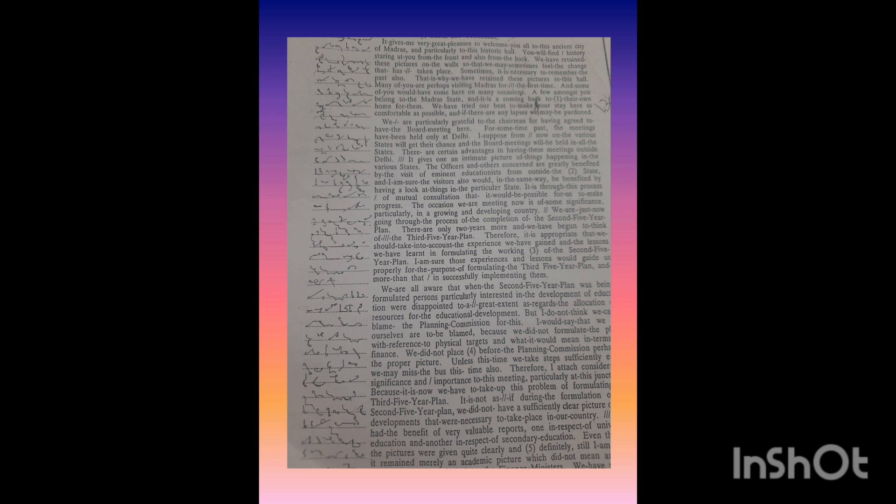Many of you are perhaps visiting Chennai for the first time and some of you would have come here on many occasions.